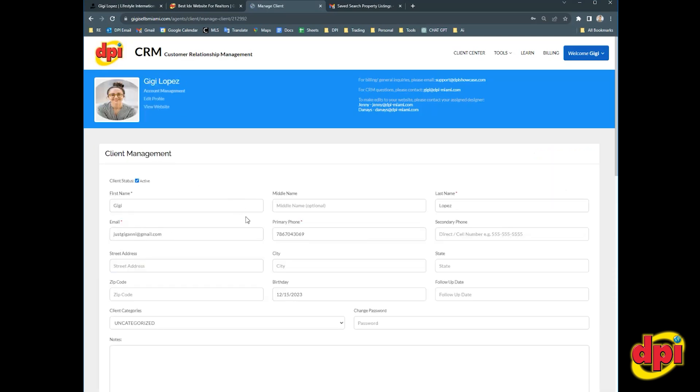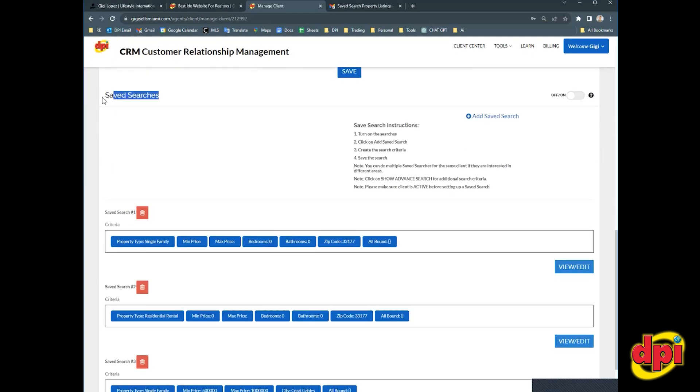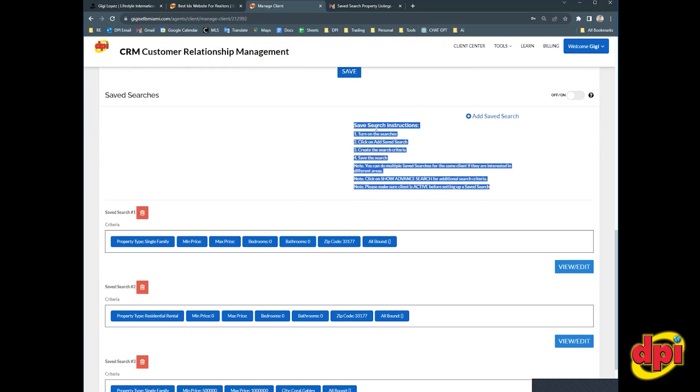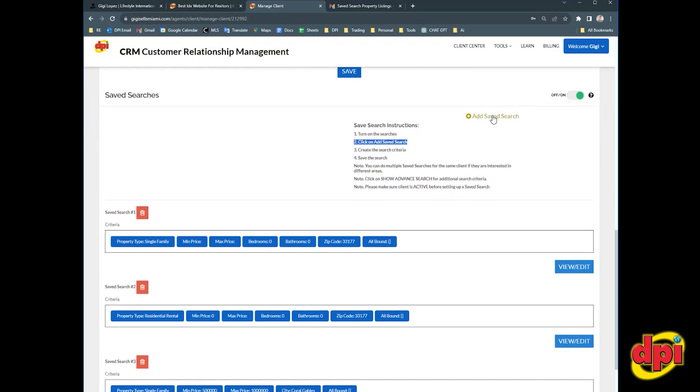And you're going to scroll down to the section that says saved searches. And then there's a set of instructions here on how to do it. Step one is turn on the searches. There's a little green flip here on the upper right hand side. Step two is click on add saved search. There's a button here that says add saved search.